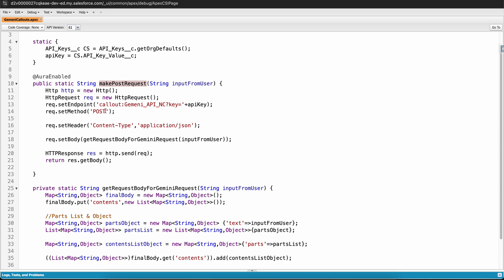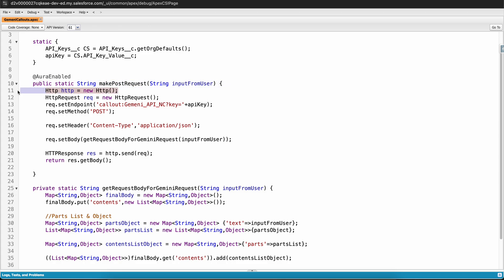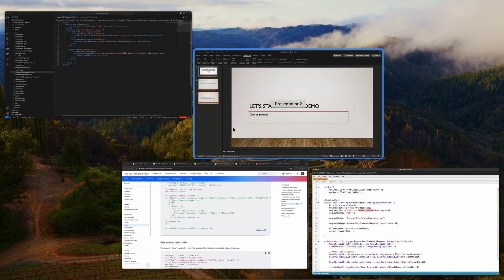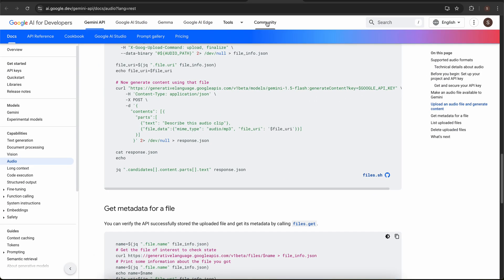I have created an aura enabled method that is make post request, and this will make a post request. You know how we make a post request in Apex: we initialize the HTTP object, then we initialize the HTTP request object, then we set the endpoint. For the endpoint, I used the named credentials. Let me quickly go to my org and show you the named credentials.